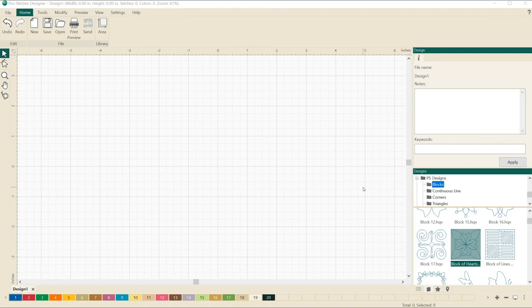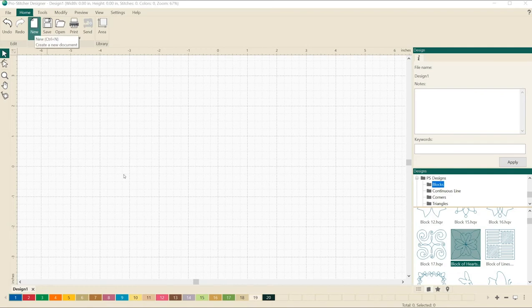So let's do this together. Here on the screen, let's start by opening a new design page. Click on home, choose new, and you'll have a clean, fresh design page ready to go.